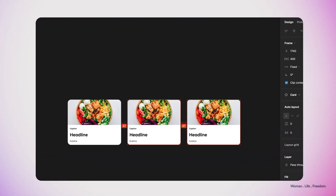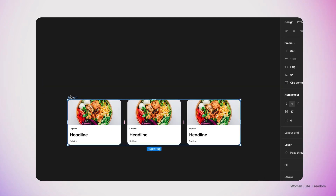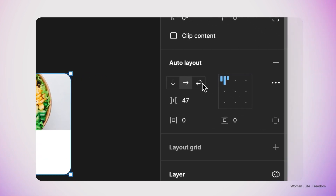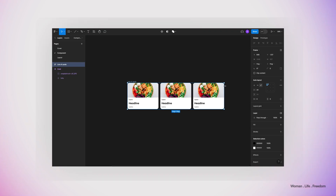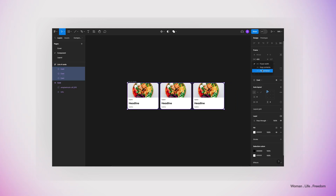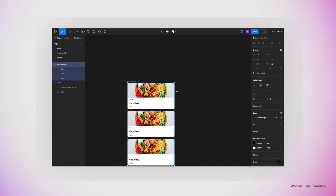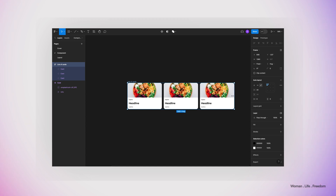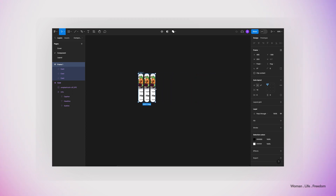Now I'm going to make three different instances of this component, select all of them, and apply auto layout using Shift+A. I'll rename the frame to "list of cards" and set the auto layout mode to the wrapping option, which is a new feature, with a gap of 24 between elements. If I resize this frame you can see how it wraps the items. I'll select all instances and set the horizontal resizing behavior to fill — now we have fully responsive behavior. Don't forget you must set the min width for child elements inside this frame; otherwise the wrapping option won't work.